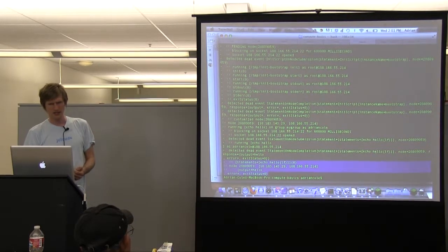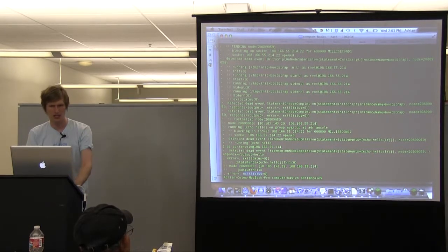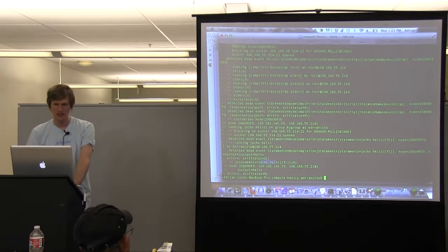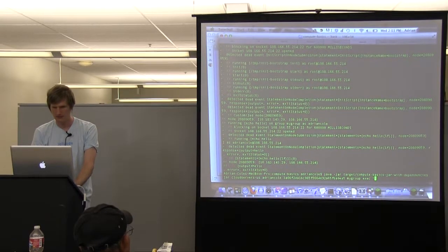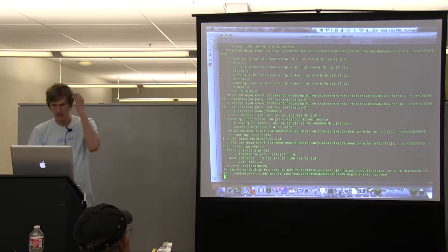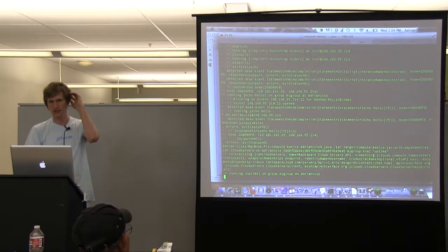Looks like it finished — creating a machine. Here are the IP addresses. I echoed hello, and it said hello. So now if I say exec uptime, it should have an unsurprising result. If I ran it again, it would add another node to that group.